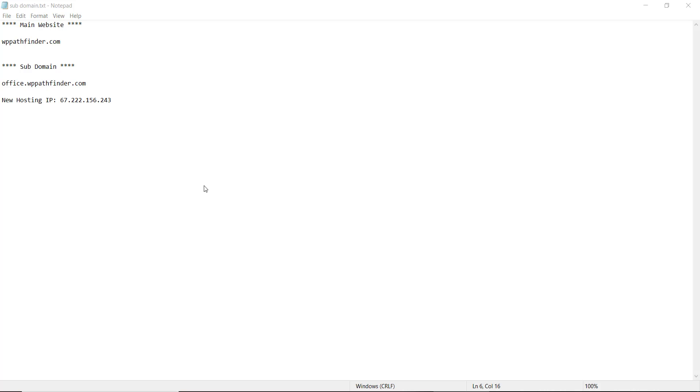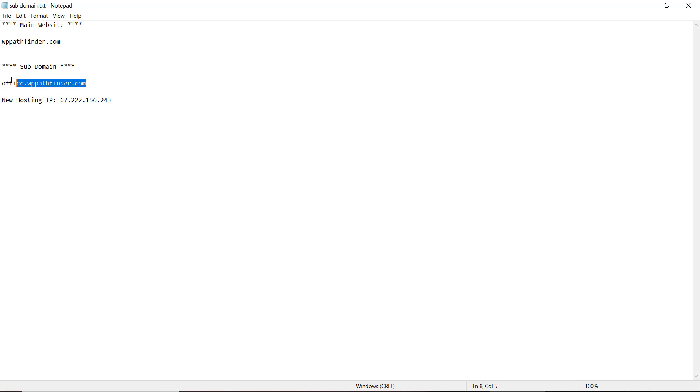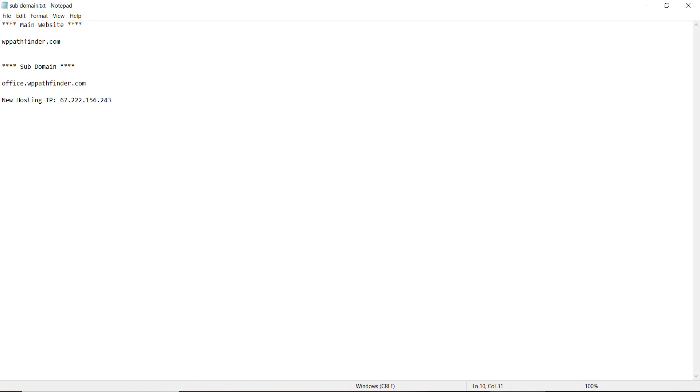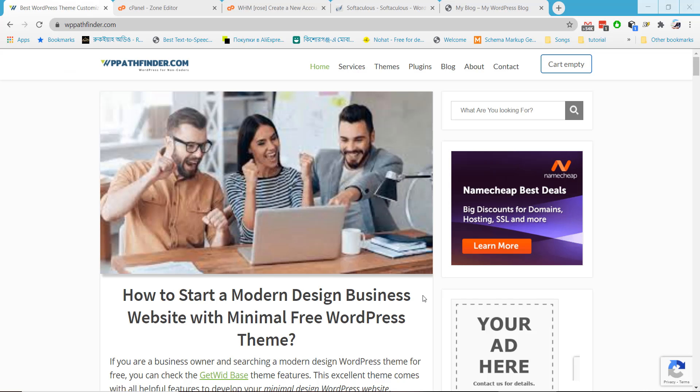Hello everyone, in this video I will show how to host your subdomain in a different hosting account. Here I have my main domain and here is the subdomain what I will create and host on a different hosting which IP address is this one. So let's come to the main window.